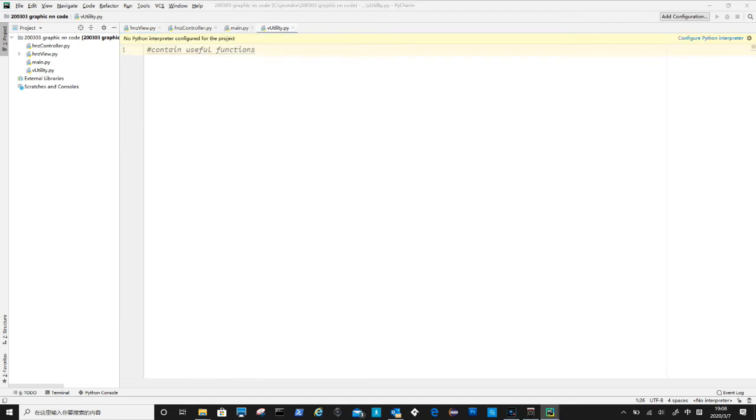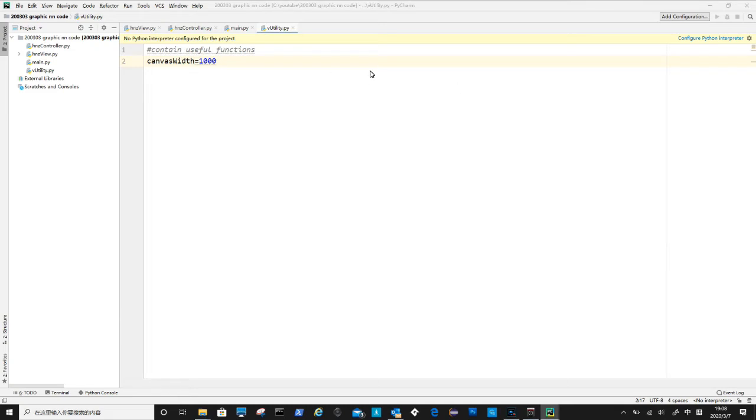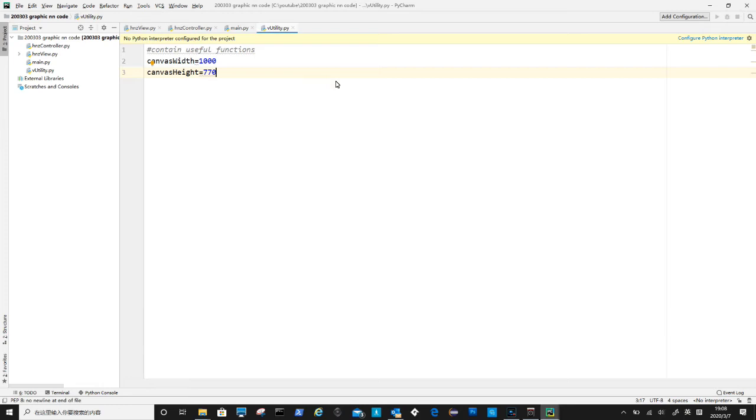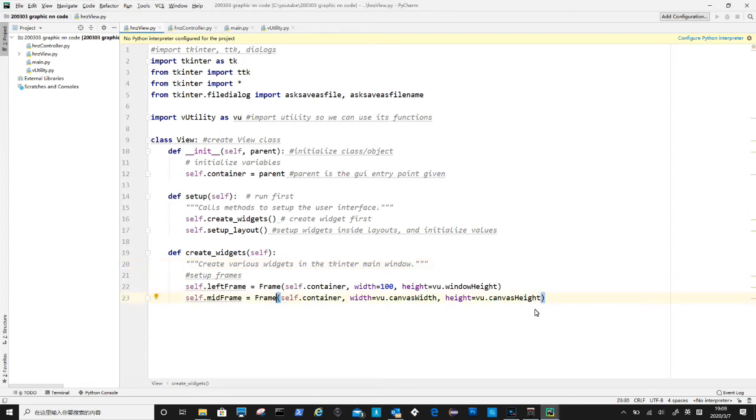Now let's switch to vutility.py. First is to define canvas width, canvas height, and then window height. The purpose of putting these parameters in a separate file, so it will be easier to change them in a central location instead of searching the files to find them. Switch back to hnz view file.